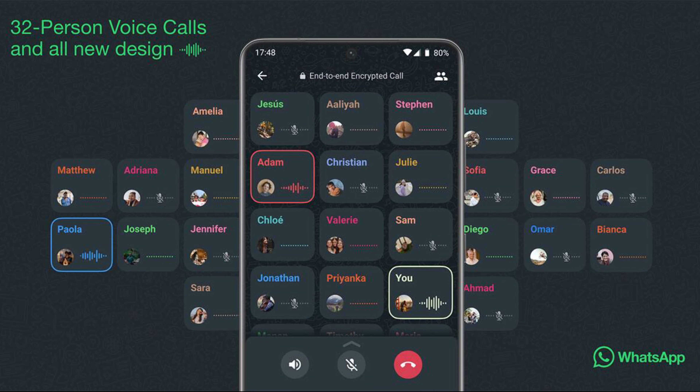This update is more participation in voice calls. Now we can add more participants to a voice call and add names to the voice call.